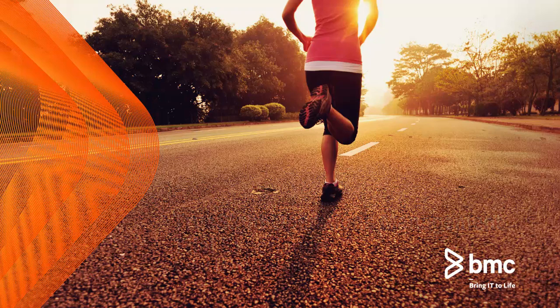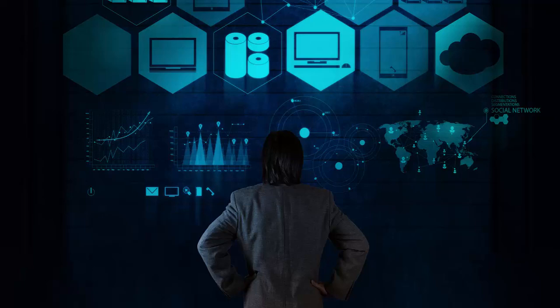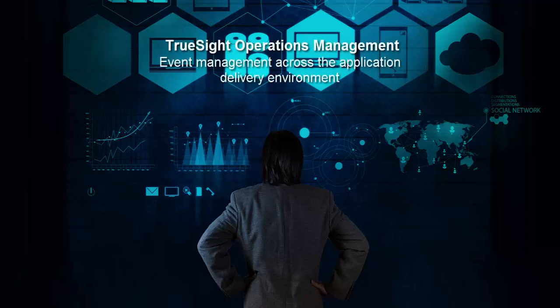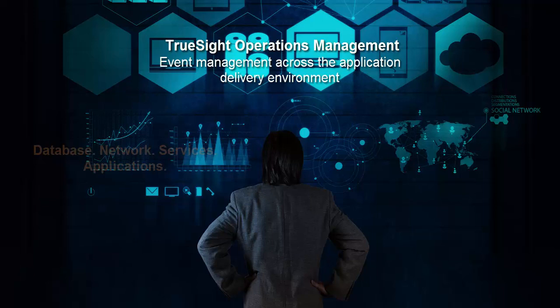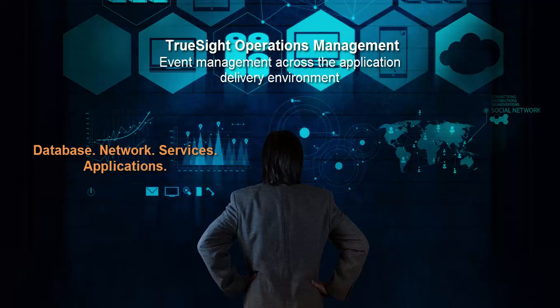TruSight Operations Management provides comprehensive event management across your application delivery environment from databases, the network, specific services, and the applications themselves.